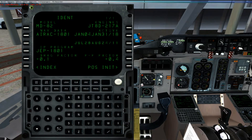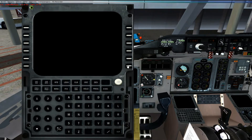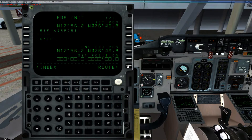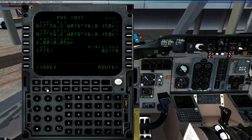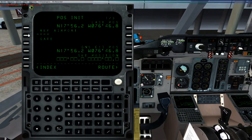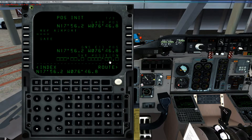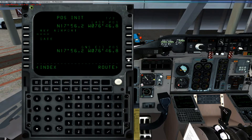Set up the flight management computer. First thing we've got to do is tell the plane where we are — position init. Click on this. We can use this figure or any of those figures, or you can go ahead and enter the airport right here. In this case we're just going to go ahead and use this — put that there, copies it down, set it right there, and we're good to go.